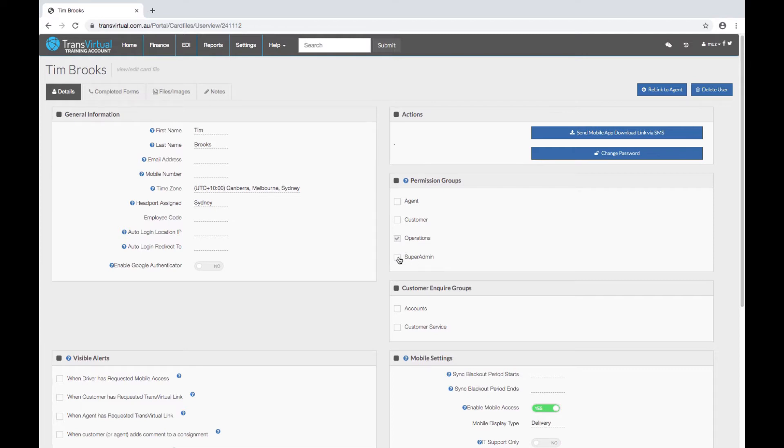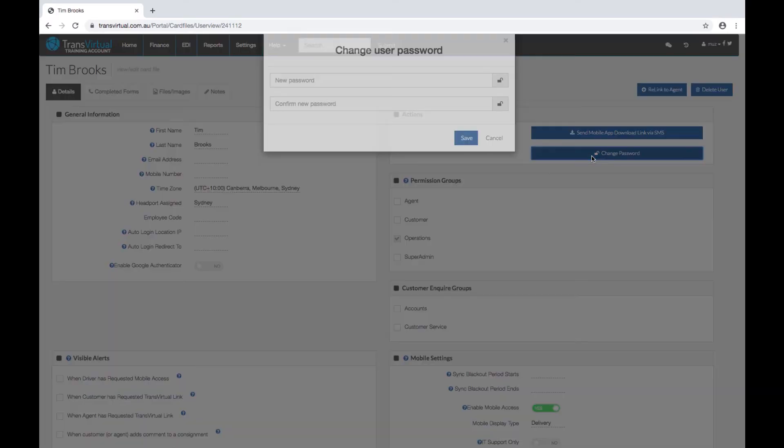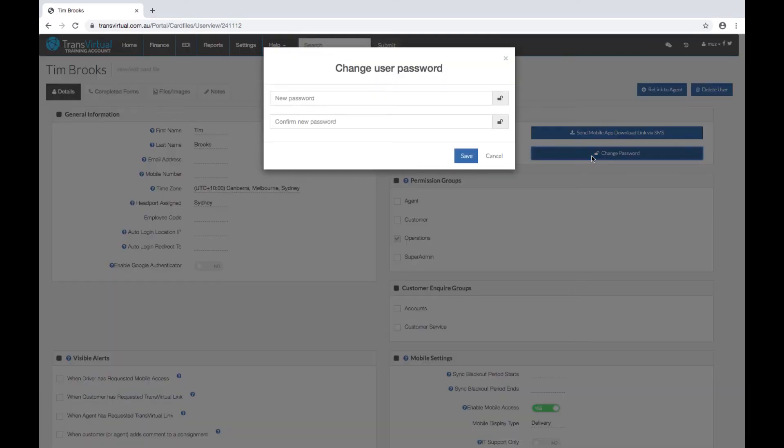This is also the place you can come in and change the password if they forget it. So anyone with super admin access can change the passwords.